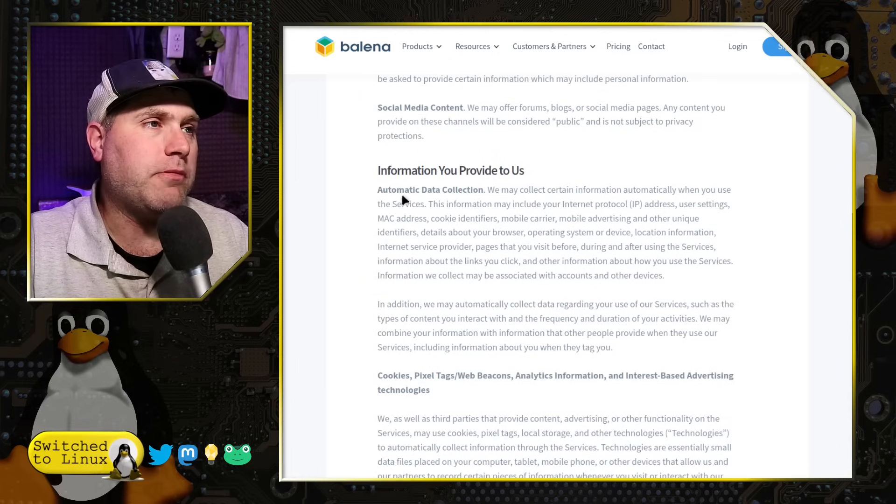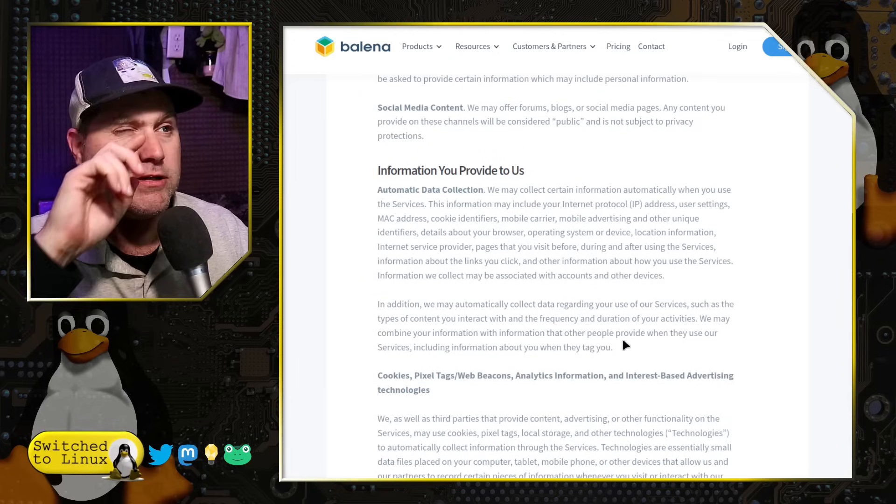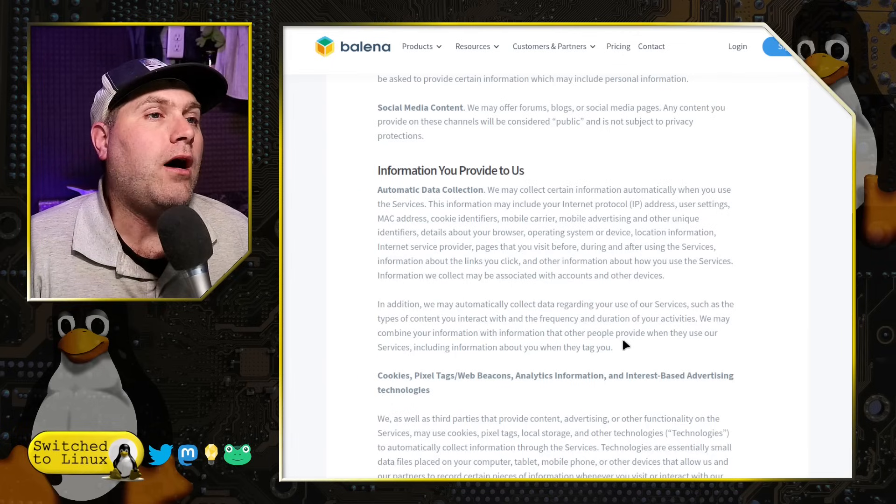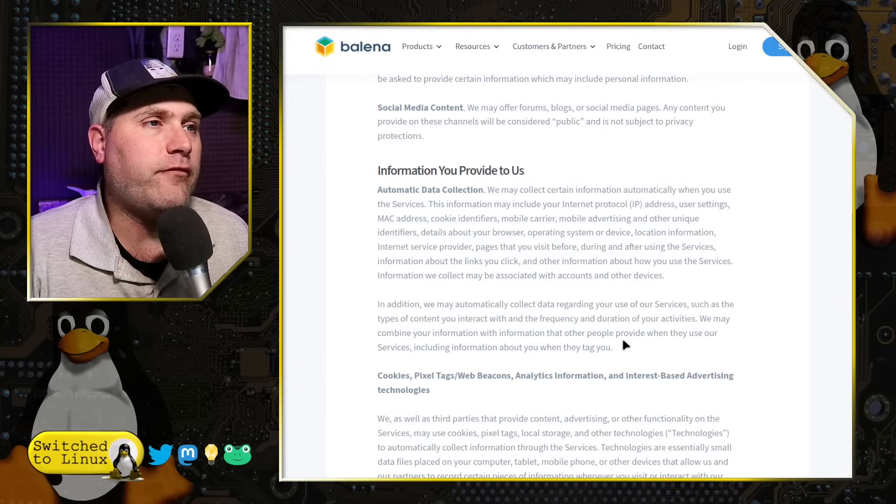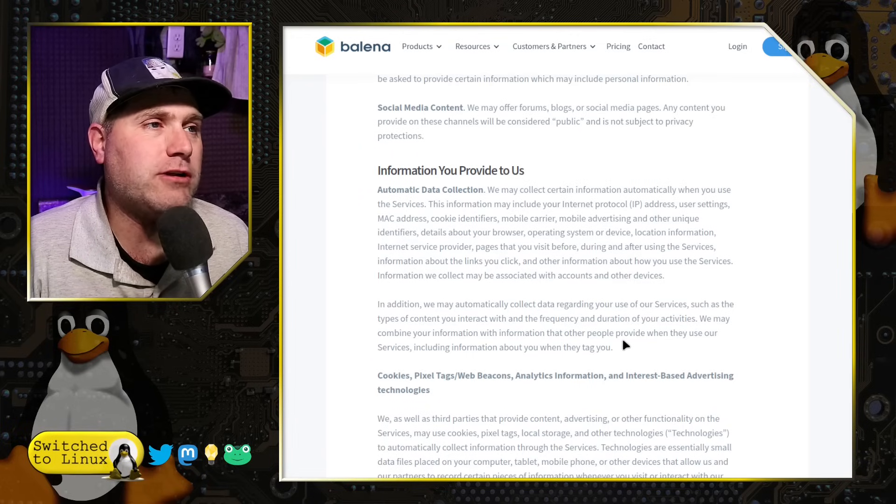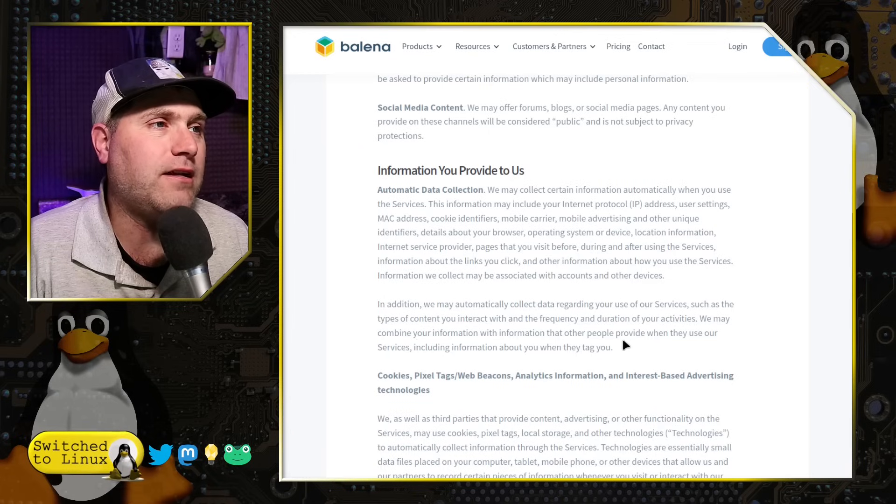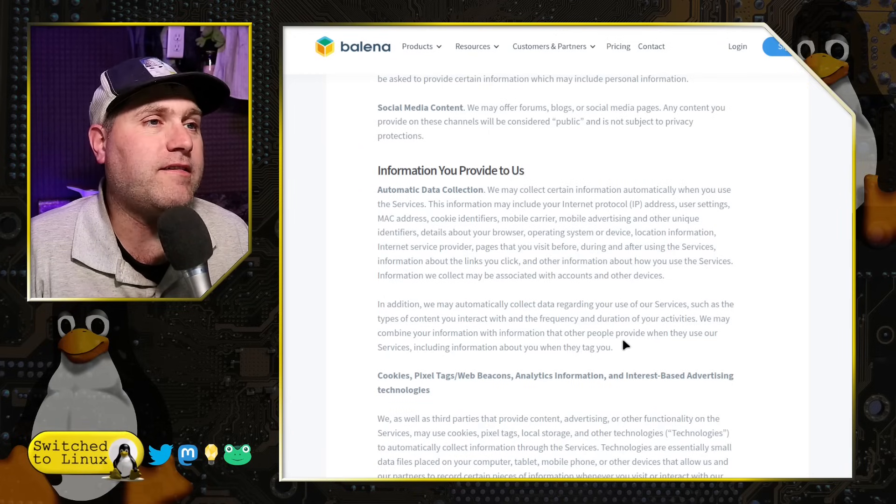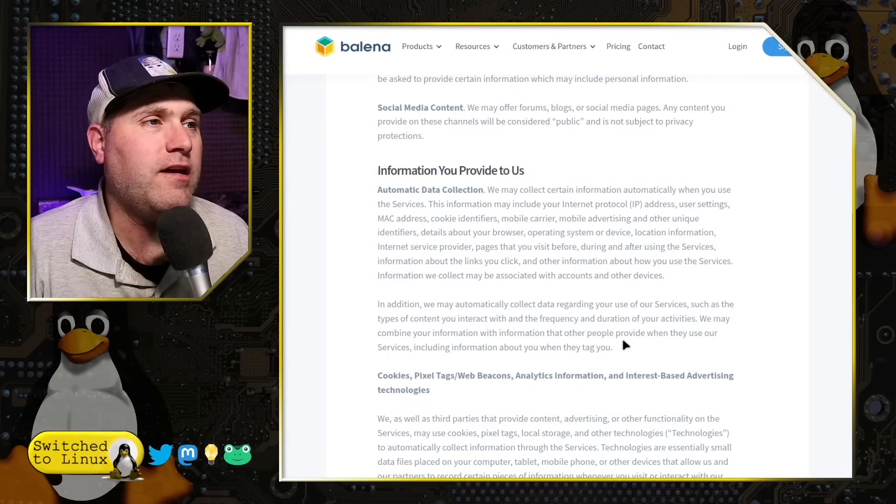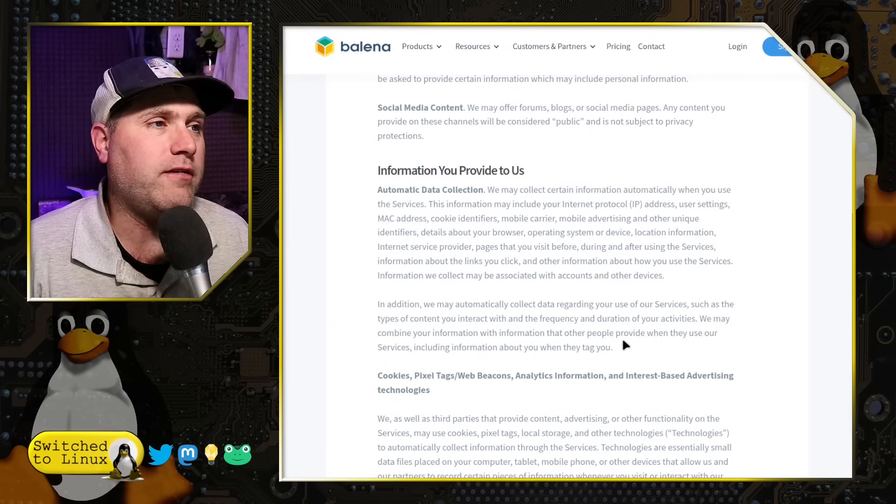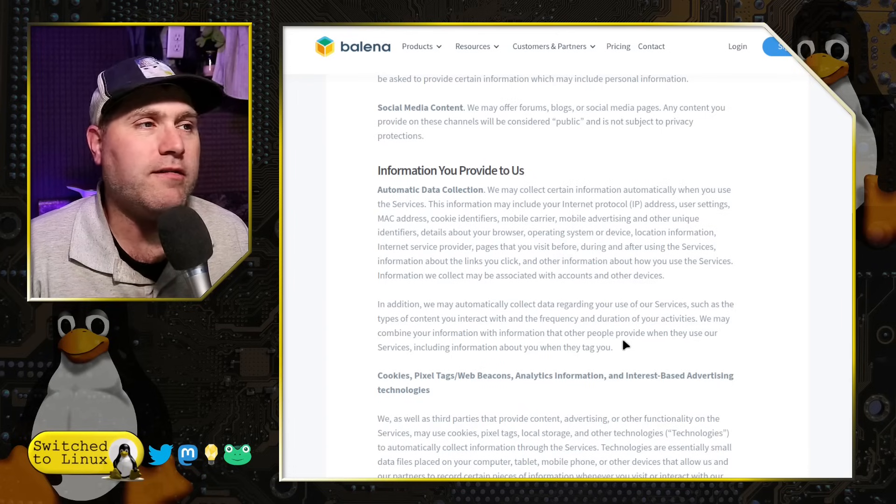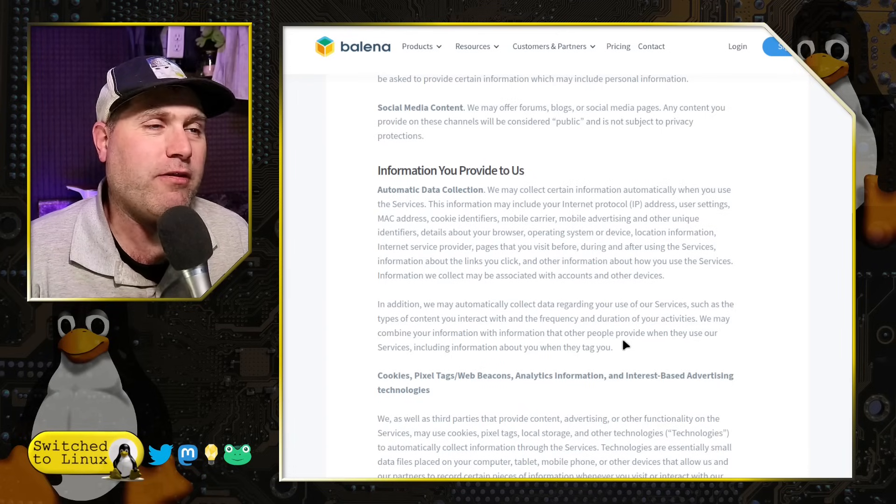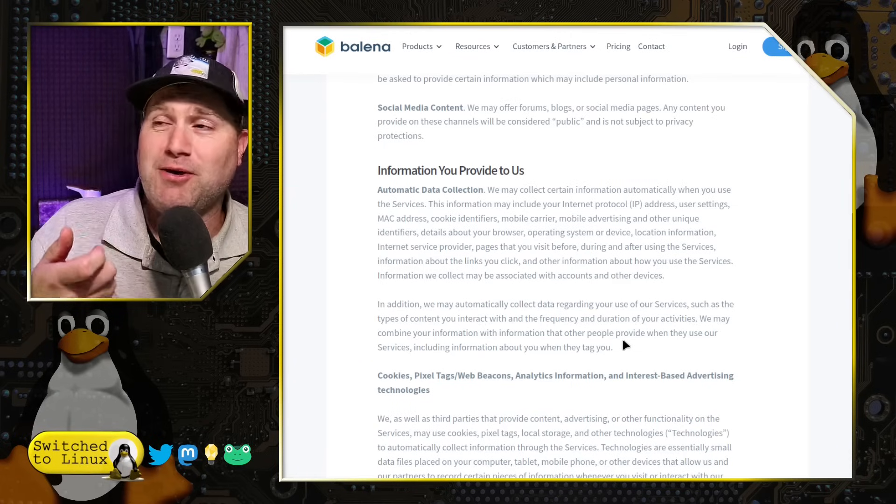Under information you provide us, automatic data collection. We may collect information automatically when you use the services. This information could be your IP address, user settings, MAC address, cookie identifiers, mobile carrier, mobile advertising, and other unique identifiers, details about your browser, operating system, or device location information, internet service provider, pages you visit before, during, and after using the service, information about the links you click, and the other information about how you use the service, information we collect may be associated with accounts or other devices, and I have a micromachine to tell you too.